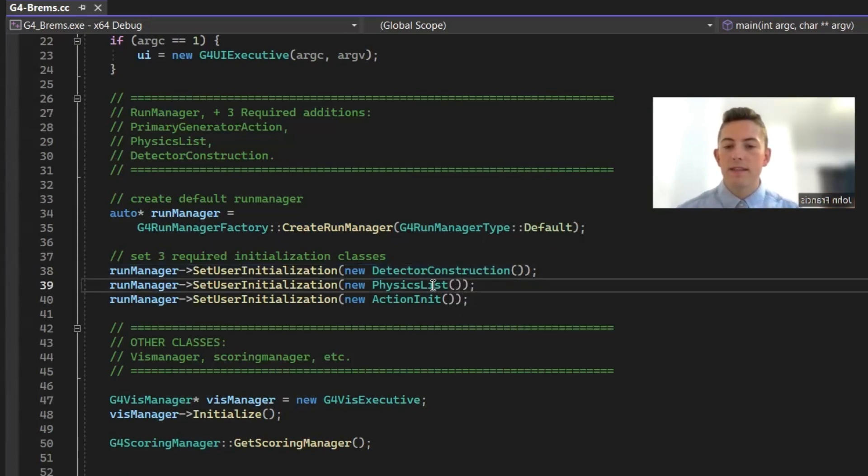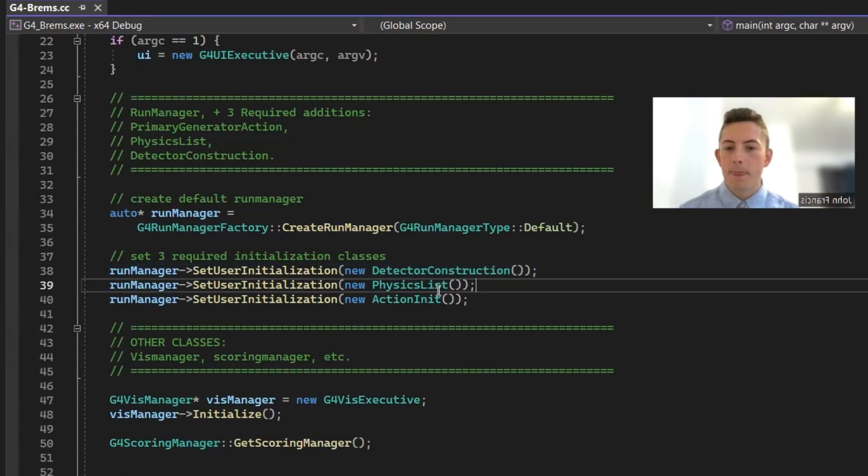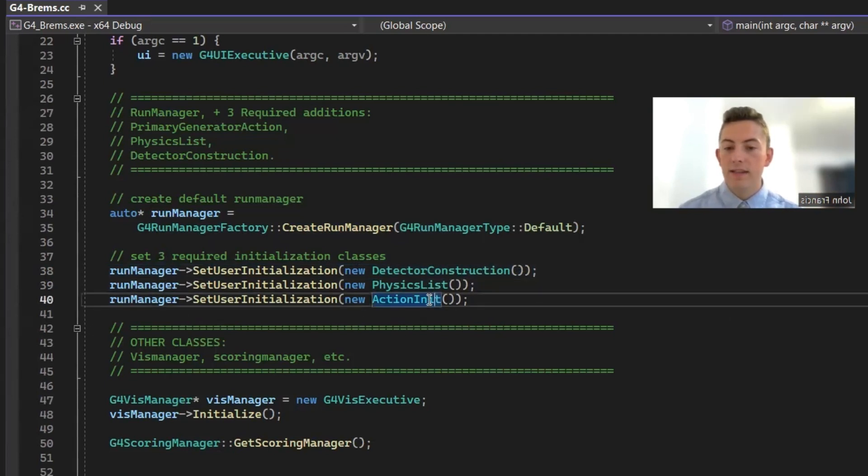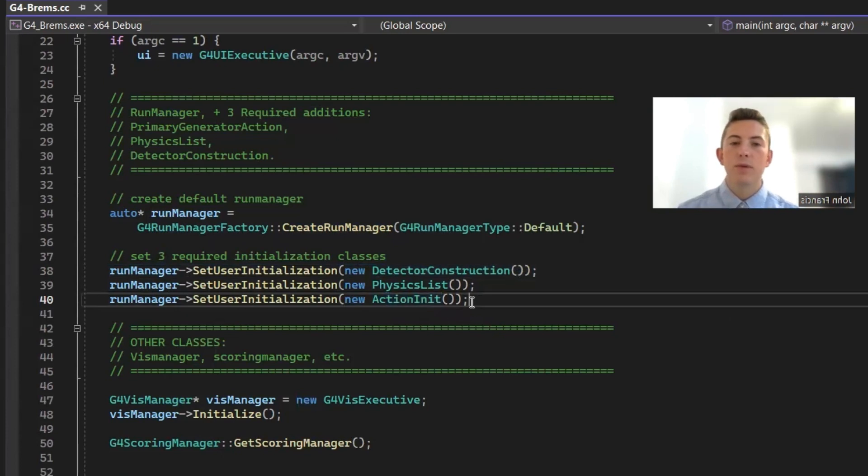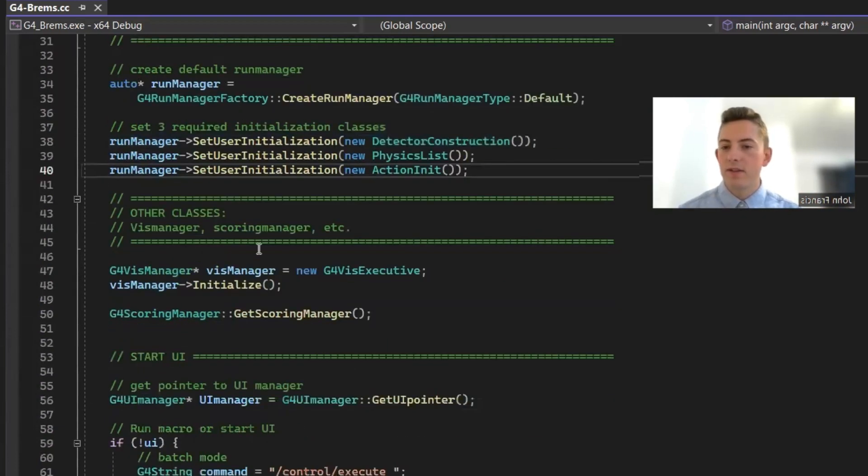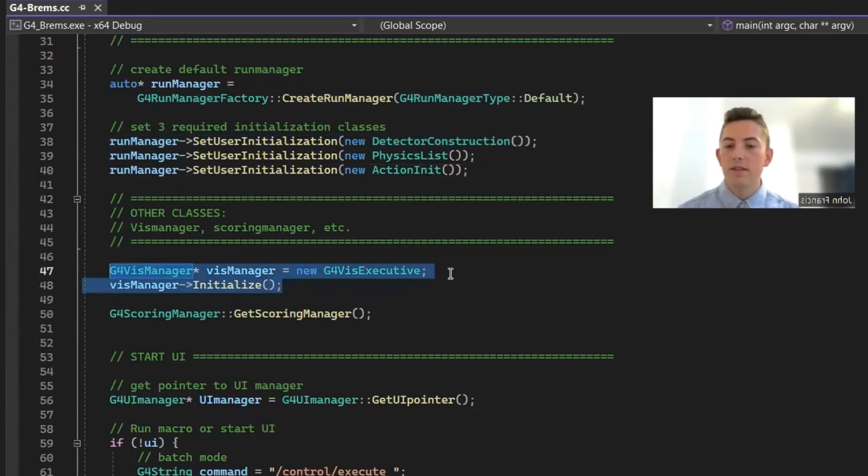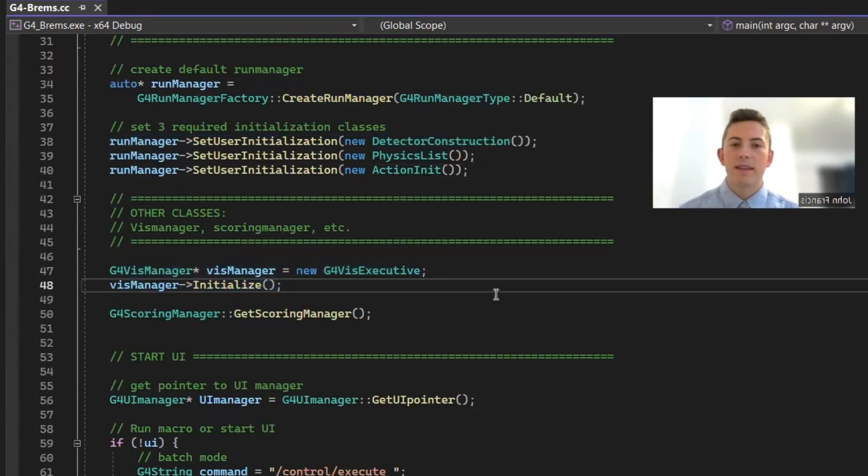Then we have the physics list, which is basically kind of instructions telling the application what we're using. We're using electromagnetic processes and Bremsstrahlung and stuff like that. And then finally, we have the action initialization. And this is where primary generator action is implemented, but I'll show you guys this in a second. After that, we're going to initialize any other classes that are optional. So I created a visualization manager right here. That way we can get the visualization and see the process happen and everything.